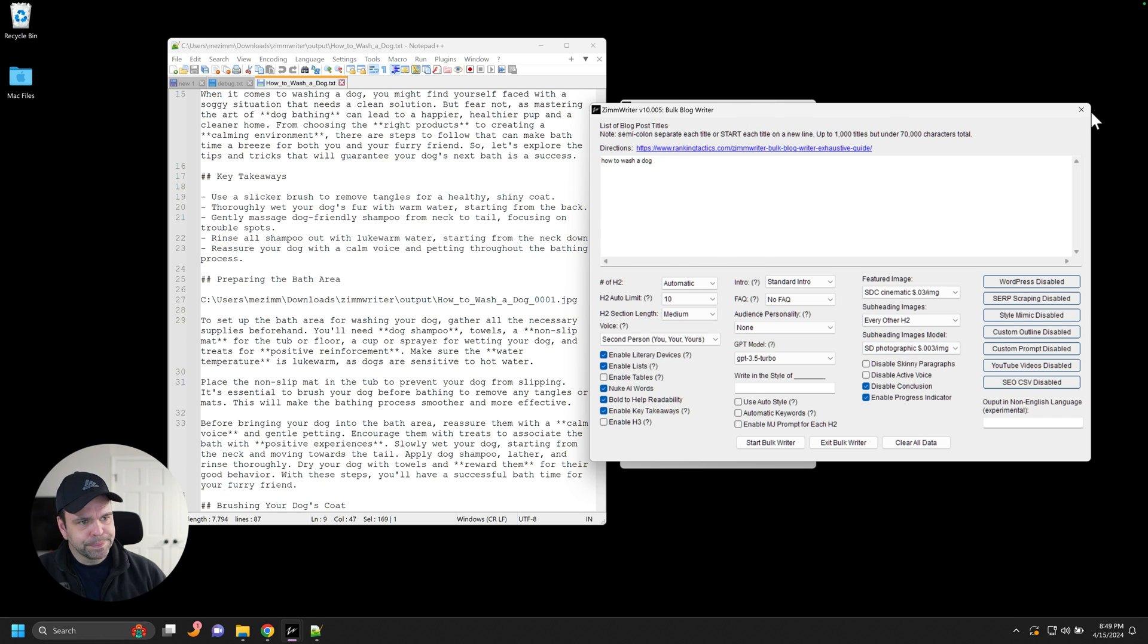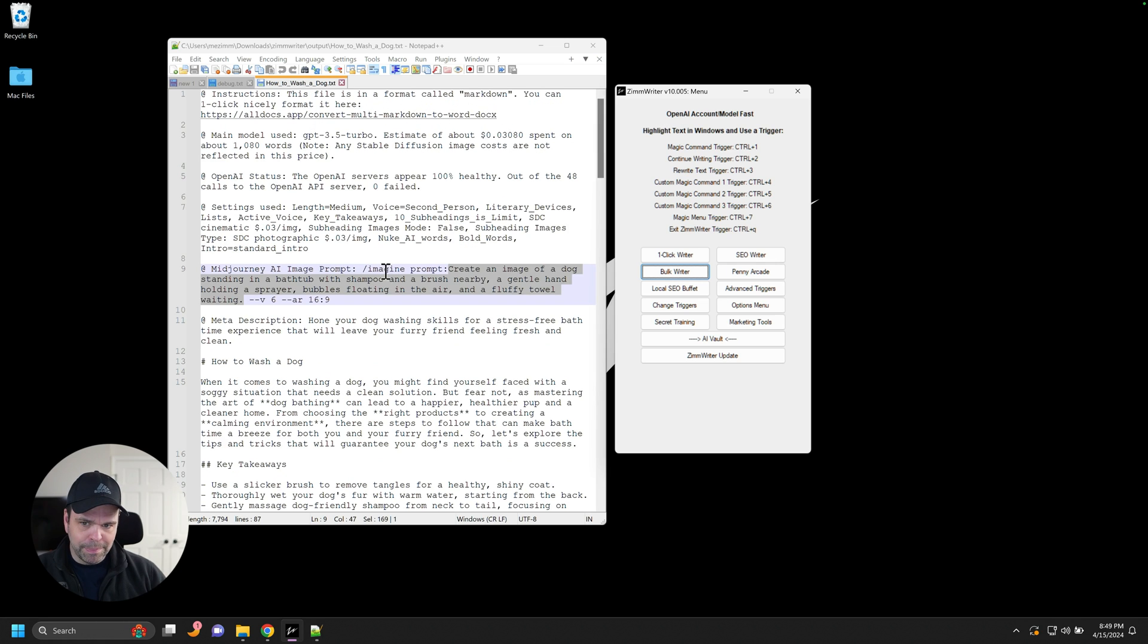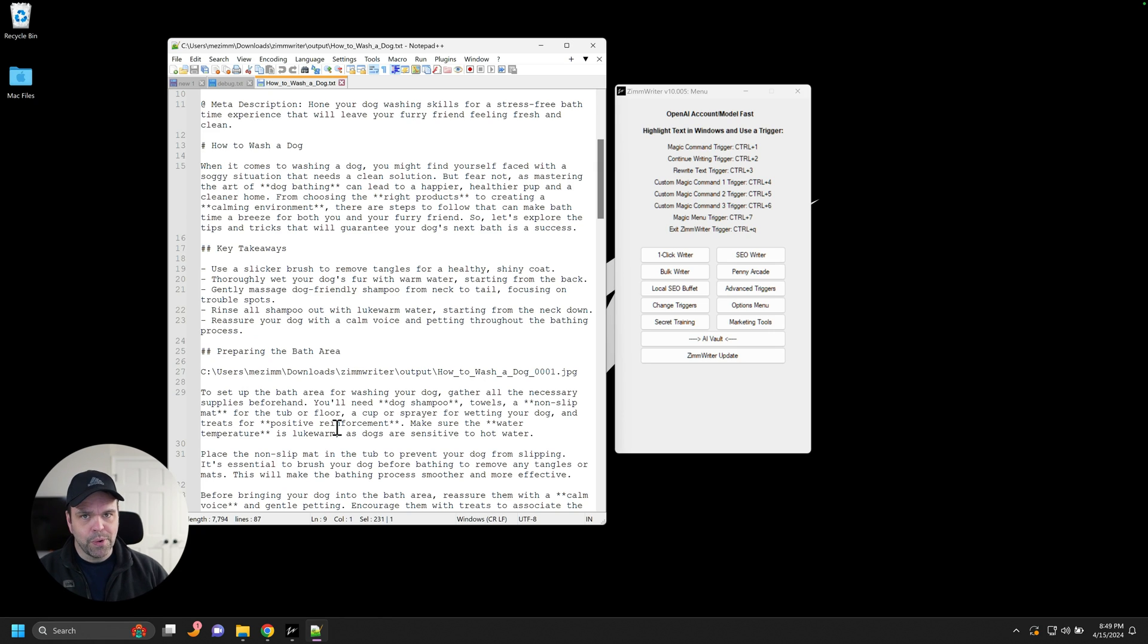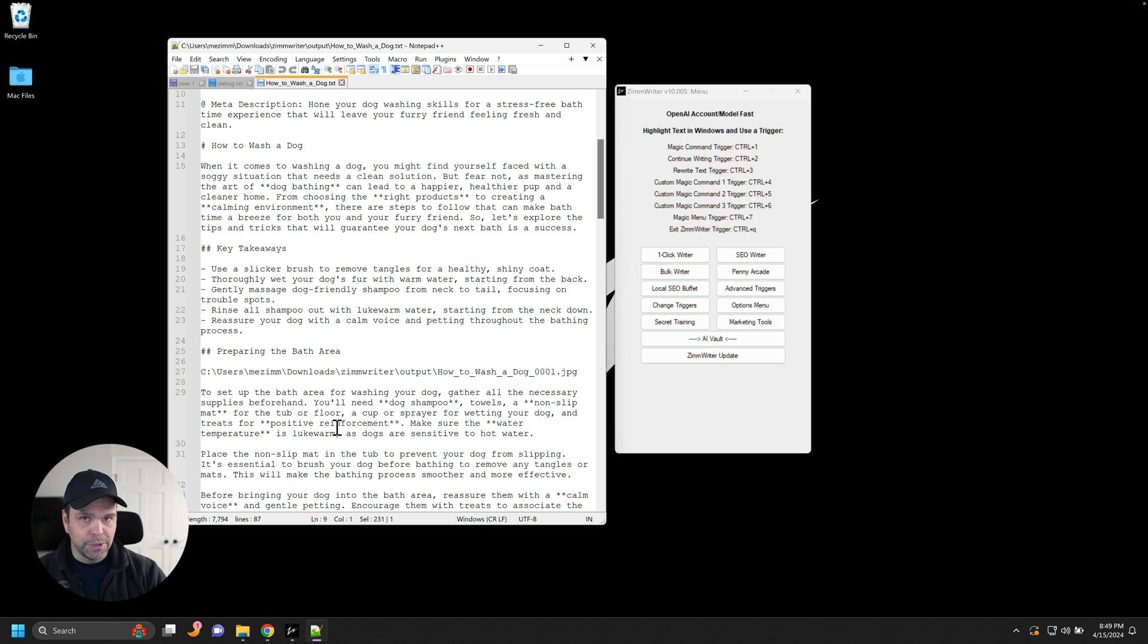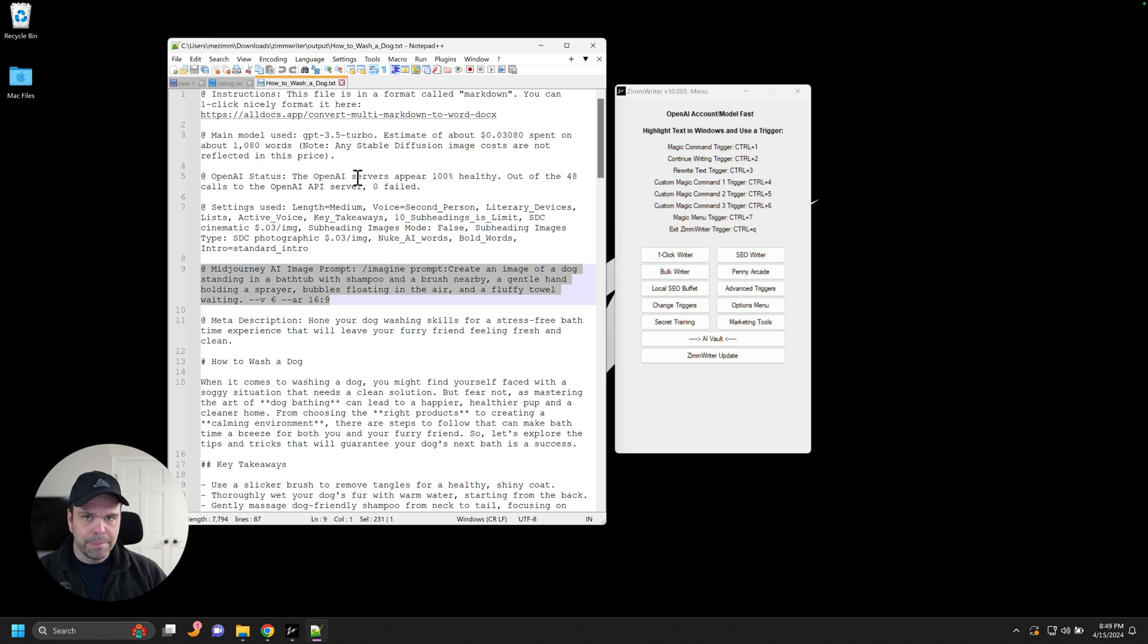All right. Now that you know that the prompt, the mid journey prompt that's generated for the featured image in all of the H2s is the prompt that's used to create all of the AI images, whether you're using Dolly or Stable Diffusion, okay, inside a ZimWriter, you can tweak this mid journey prompt.